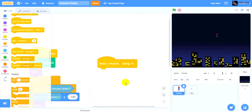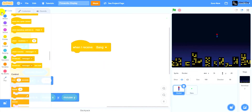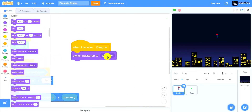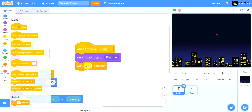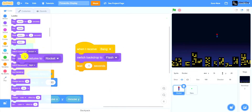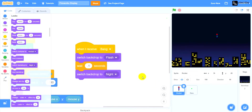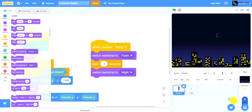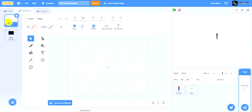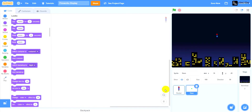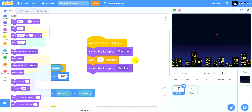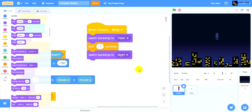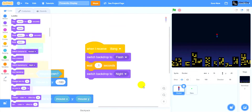When I receive bang, first drag a switch backdrop to flash. Then drag a wait and change it to 0.1 seconds. Then drag a switch backdrop to night. What this does is create a brief flash effect — there's a short 0.1 second interval of the flash backdrop before switching back to night, to create the effect of a real firework exploding.